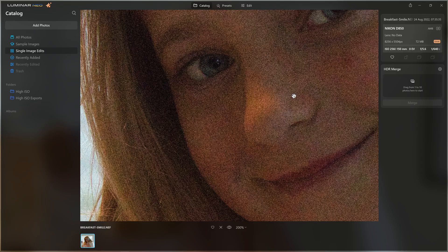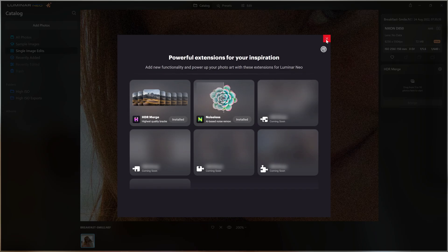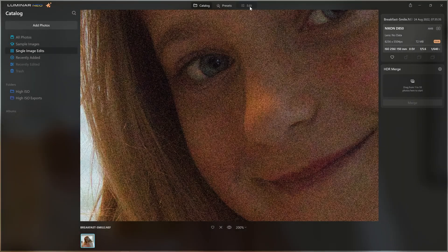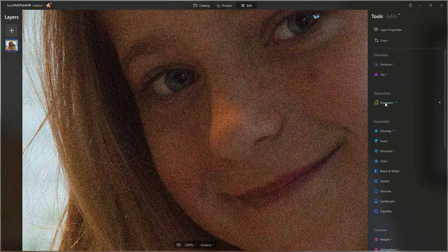So the question is: what can Noiseless AI do for us to help improve this photo? I know a lot of you already have the fantastic HDR merge extension which lives in the catalogue view, so when you install Noiseless AI you're probably expecting another little palette to pop up underneath. However, when we come to the jigsaw icon up here — which is where you actually install the extension — when we come into the edit section we now have a new title in our list of tools: a Pro tool, and that is Noiseless RAW.